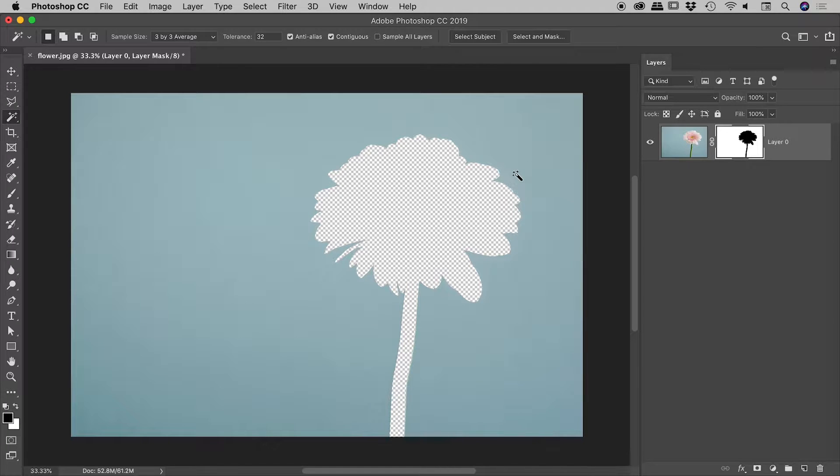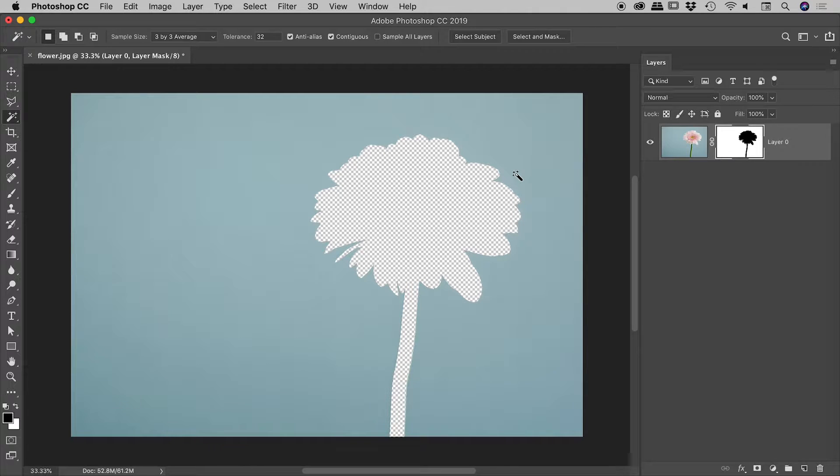And this is the result that we get. So the idea, of course, here is I made a selection of the background, but I neglected to inverse it before I made the mask. Now, of course, we could undo this and go and do all those steps. But I want to show you a nice, quick, easy fix if you end up in a situation like this.